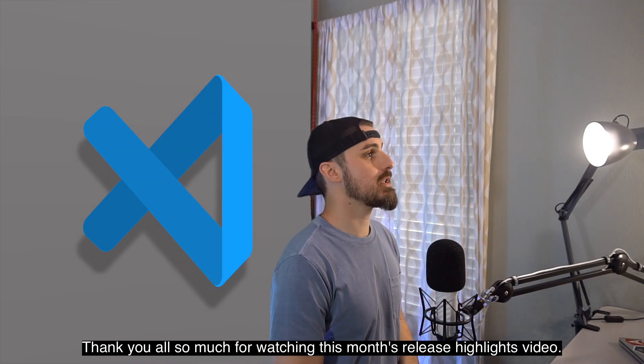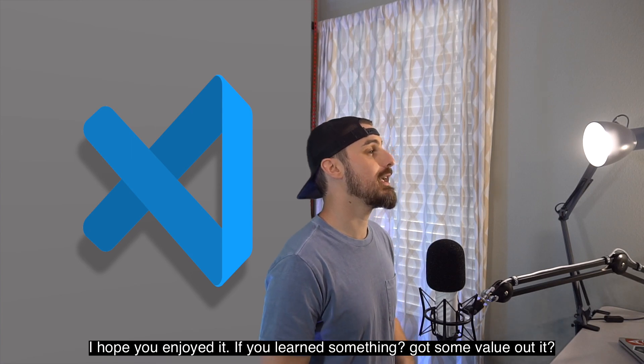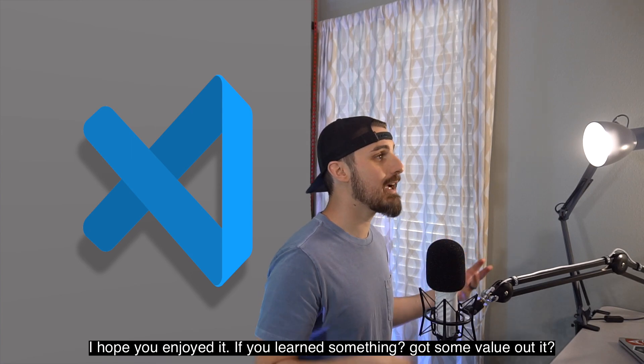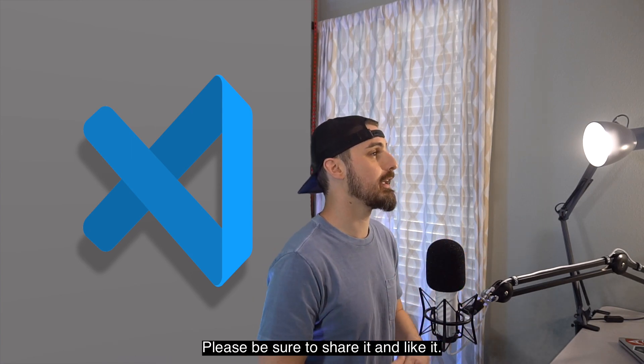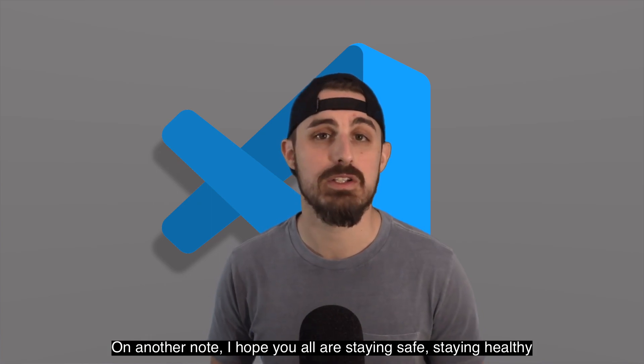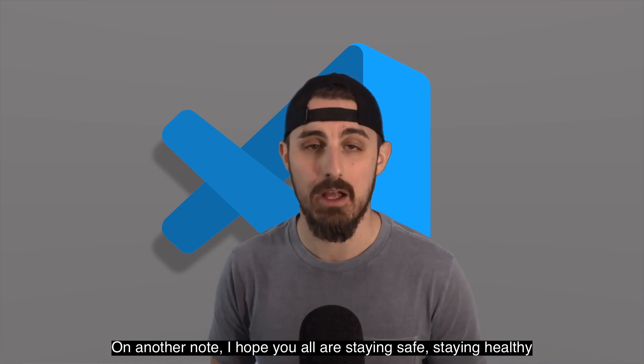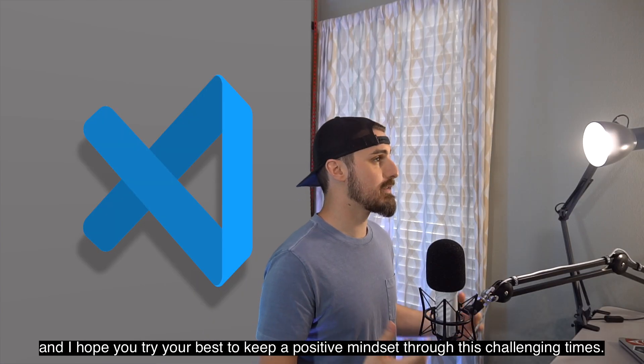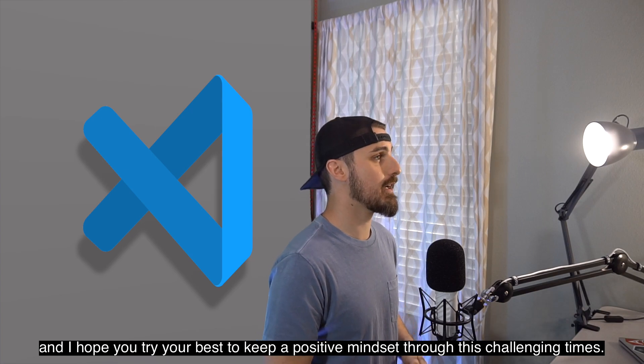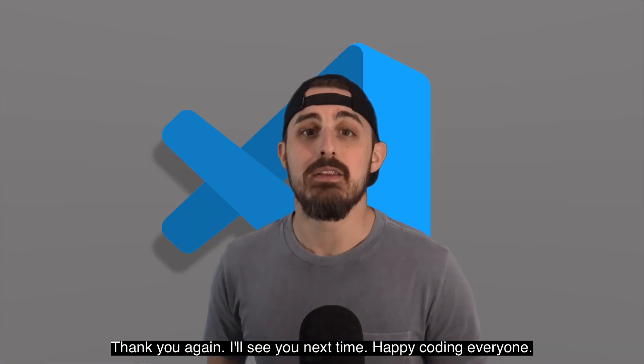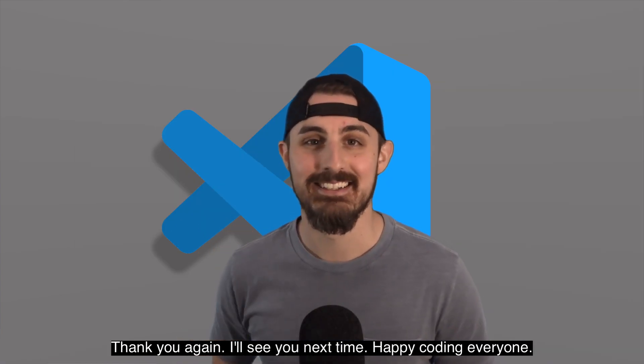Thank you all so much for watching this month's release highlights video. I hope you enjoyed it. If you learned something, got some value out of it, please be sure to share it and like it. On another note, I hope you all are staying safe, staying healthy, and I hope you try your best to keep a positive mindset through these challenging times. Thank you again. I'll see you next time. Happy coding, everyone.